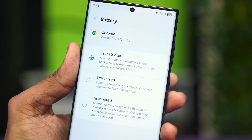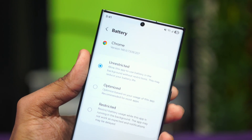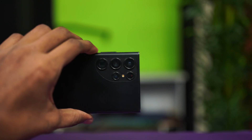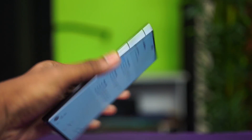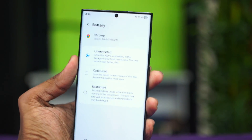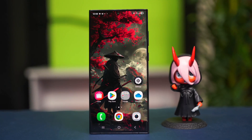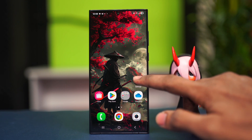In this video I'm going to show you how to manage the app battery usage on your Samsung Galaxy phone. It can be Facebook Messenger or the Google Chrome browser that is draining a lot of your battery, so we can try out these steps to basically manage them properly.